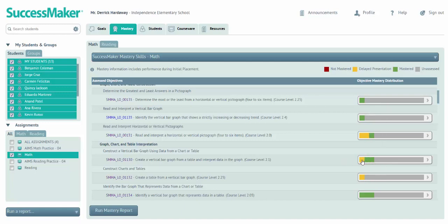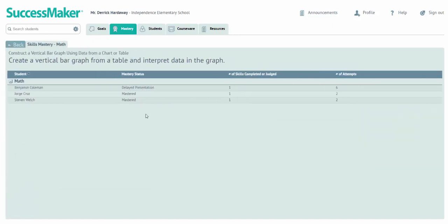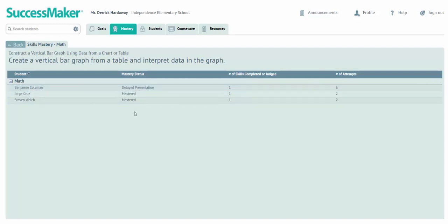I've got some students who are struggling here on constructing a vertical bar graph. If I click that bar, the bars are always active, I can see the students who've been assessed on this. Now this is a lower level skill for my students because these are fourth graders, but some of them are struggling with this second grade skill. I see the names of the students who are struggling.